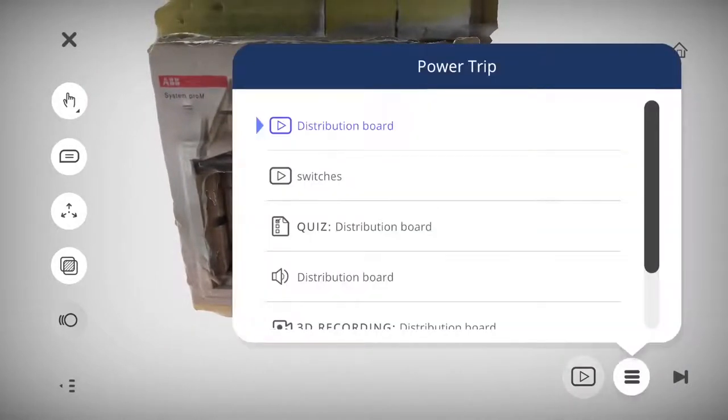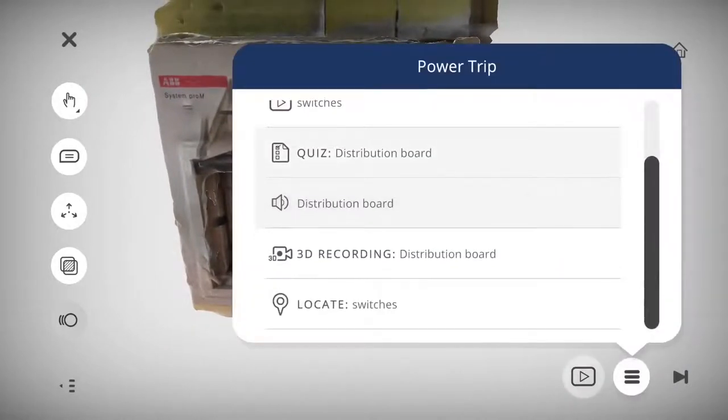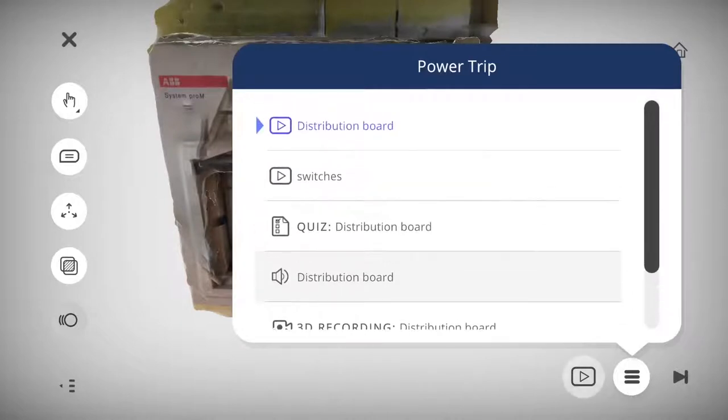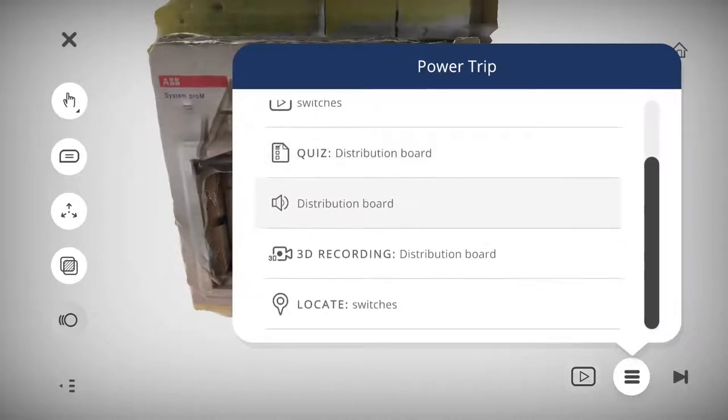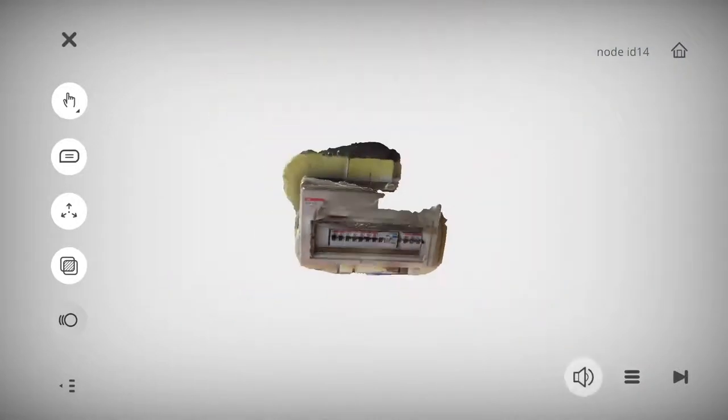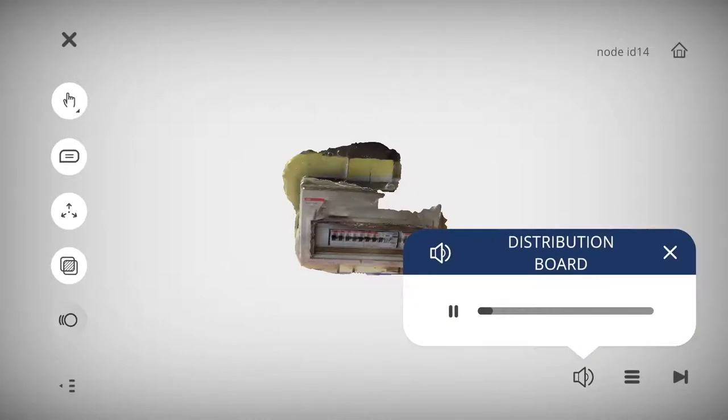More importantly, what we can do is we can build lessons on top of it, as you see over here, like quiz and locate. At some point in our lives, we all have instructions that we would like to provide.